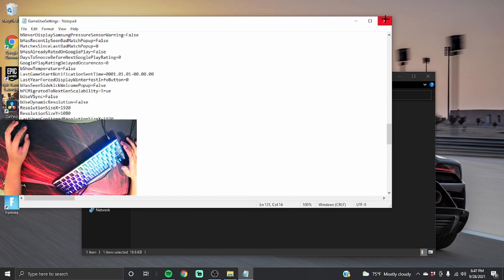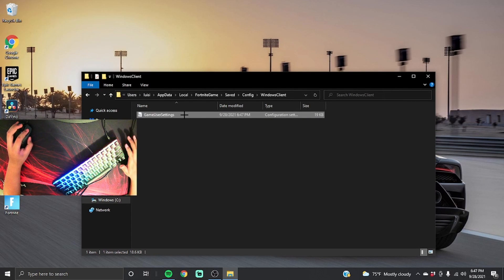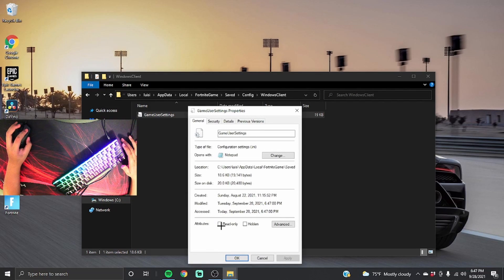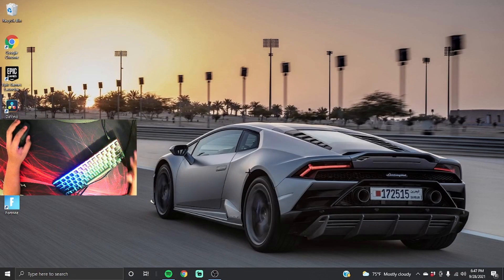After that you can exit out. And before you fully exit out, right-click, go to Properties, then click Read-only again. After that press Apply, press OK, and then you can exit out.